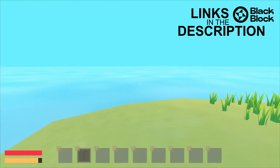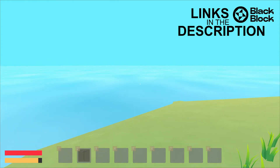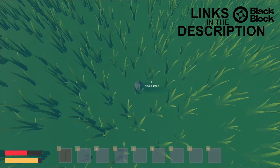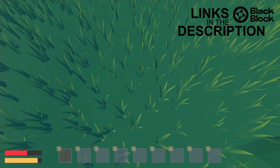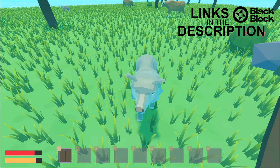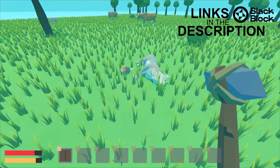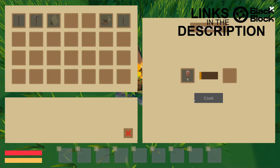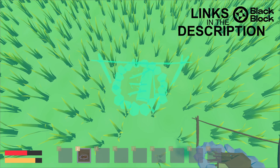In this course you will learn how to create a first person survival game with item gathering, crafting, hunting, cooking and building.